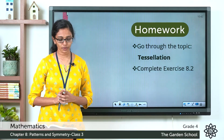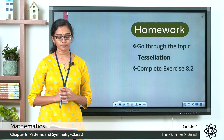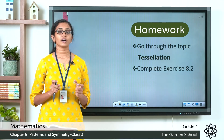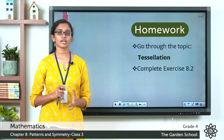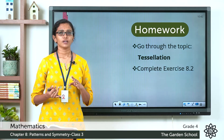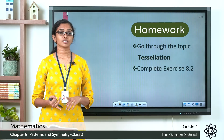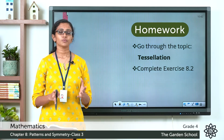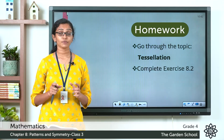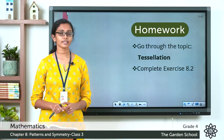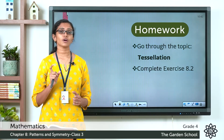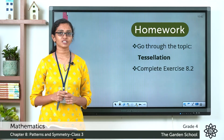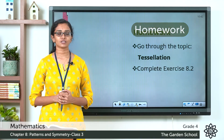Question number two is: create your own tessellation pattern and color it. You can draw a tessellation pattern of your own using any shape you like — squares, triangles, hexagons, octagons — whichever you prefer — and create a beautiful tessellation pattern. Draw it and color it. Once you are done with the homework, take a picture and send it to us on Teams.